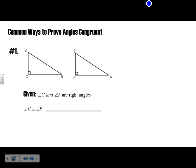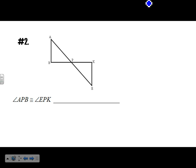Now I want to go through some foundational justifications that will be useful for proofs. If angle C and angle F are right angles, then angle C is congruent to angle F — that's the definition of right angles. Angle APB is congruent to angle EPK because of the vertical angle theorem. AD bisects angle BAC, which means BAD is congruent to DAC — that's the definition of angle bisector.